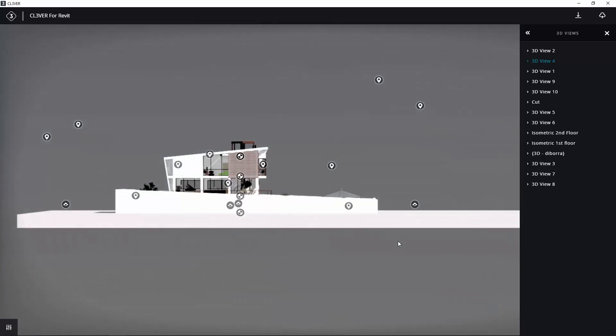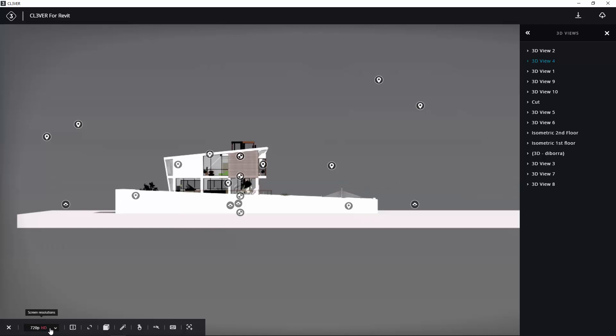If you expand the bottom toolbar, you will see a range of display quality options. Amongst other things, these let you set the screen resolution.